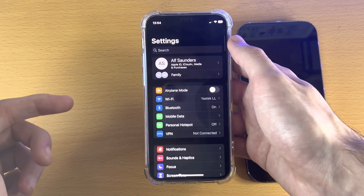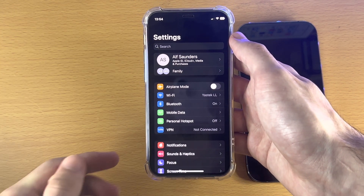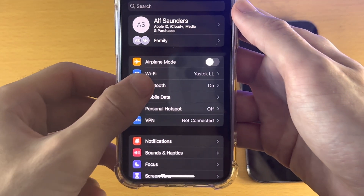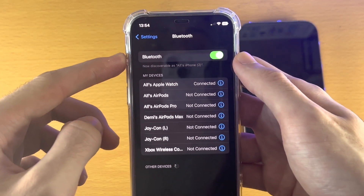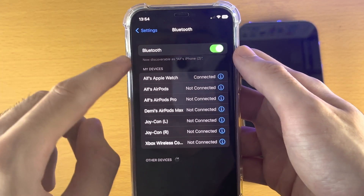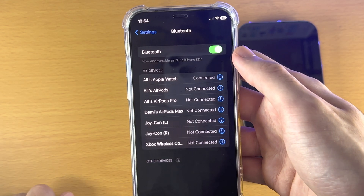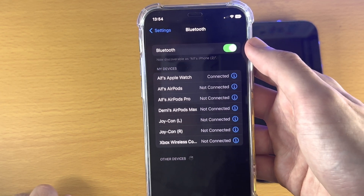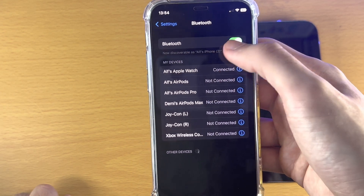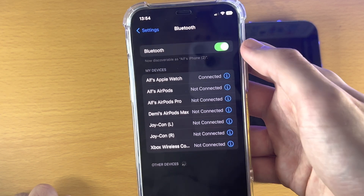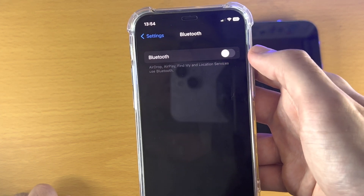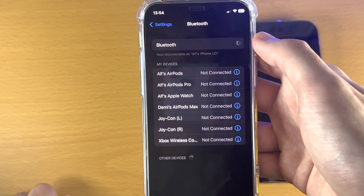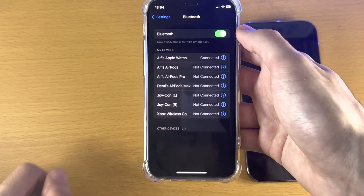Once you've done that, head to the Settings home page, tap on Bluetooth, and make sure Bluetooth is on. You should see "Now Discoverable as" followed by your iPhone name. If you don't see this, tap the toggle to turn off Bluetooth, then tap it again to turn it on.